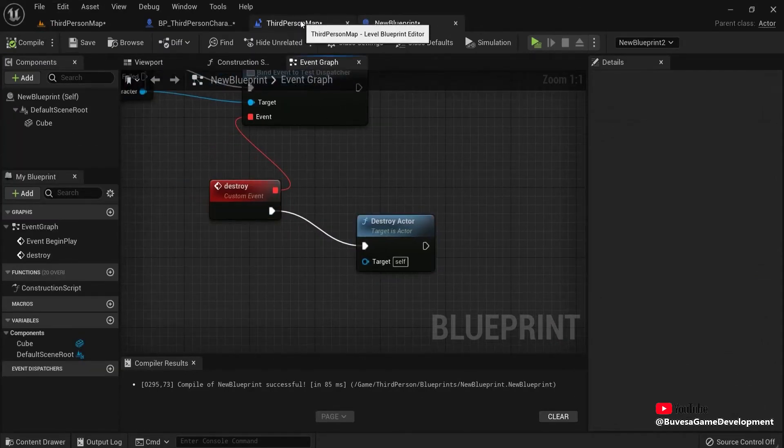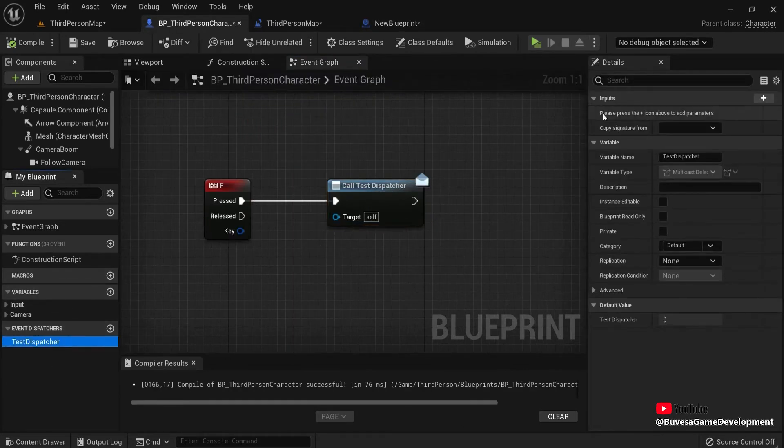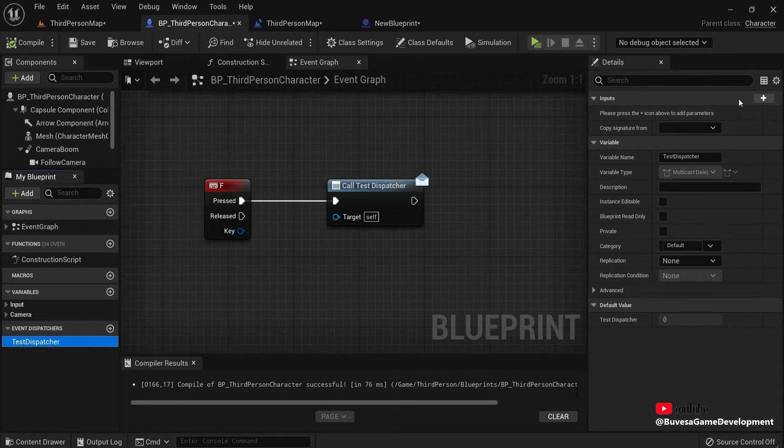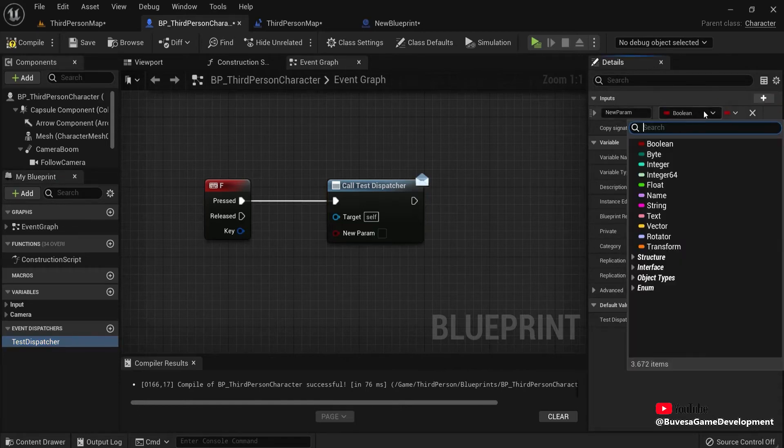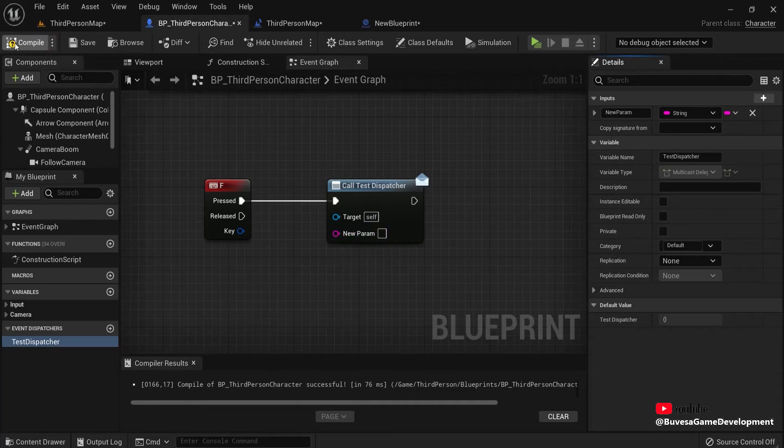Now also something else that you can do. When I go back here where I created my dispatcher. Click the dispatcher. You can create inputs. So for example, a new parameter. Let's create a string. You can see a new input appearing right here. Compile.